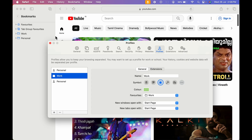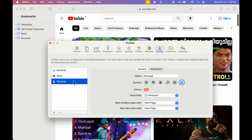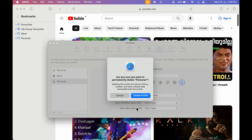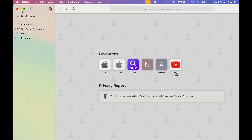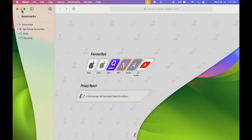At the end, if you want to delete any particular profile, simply go to Safari, select 'Manage Profiles', select the profile you want to delete, click the minus icon, and you can delete the profile. You can see I have deleted the personal profile.